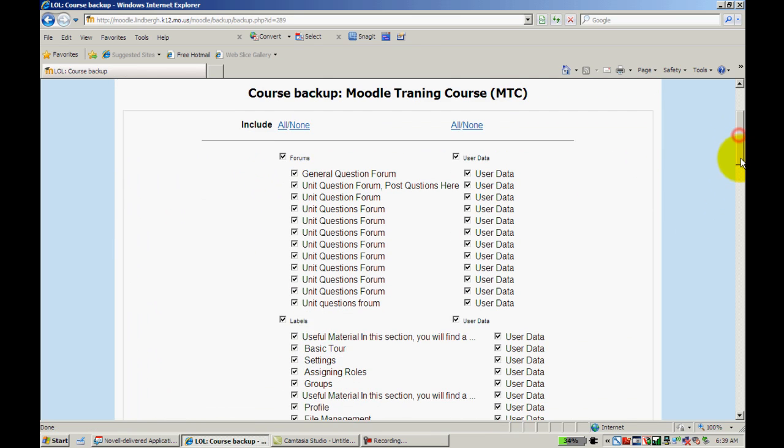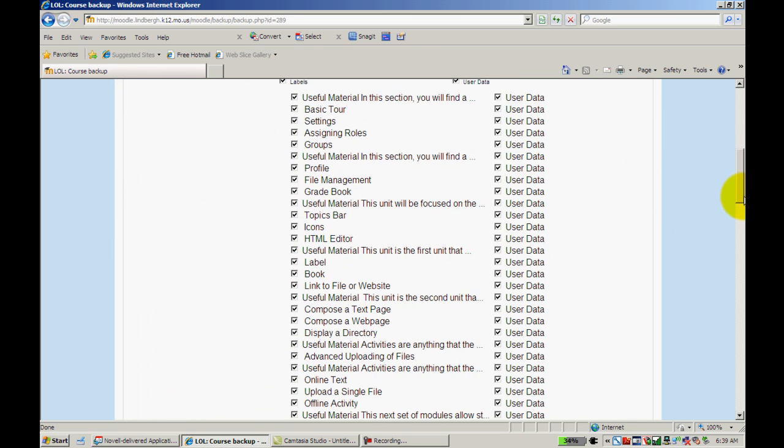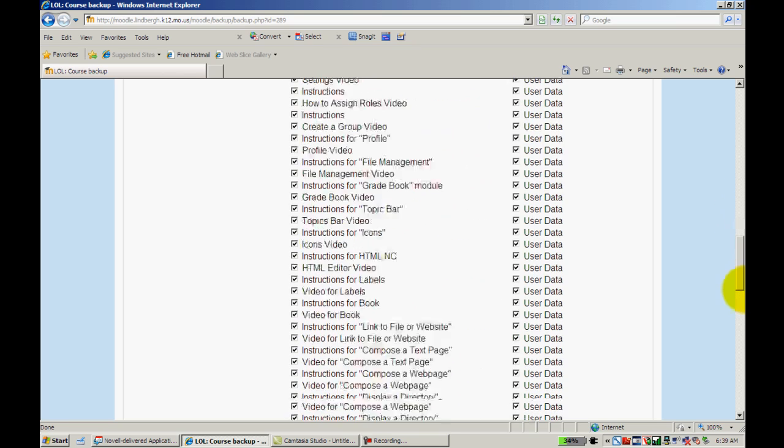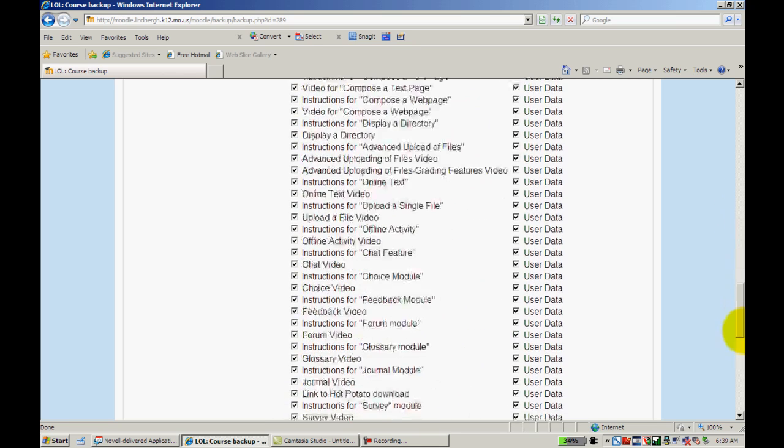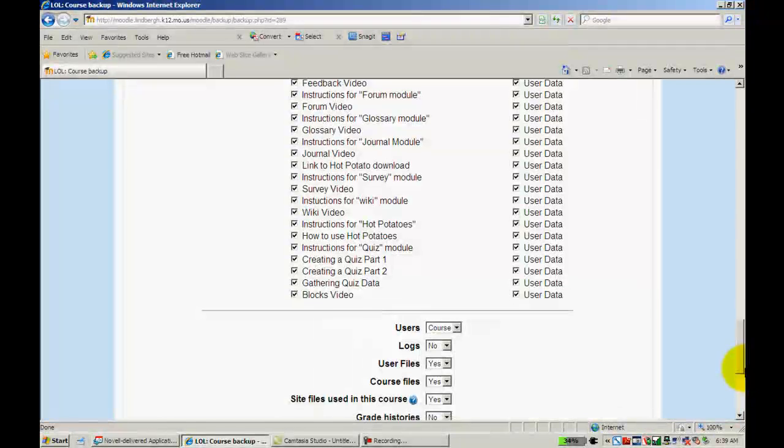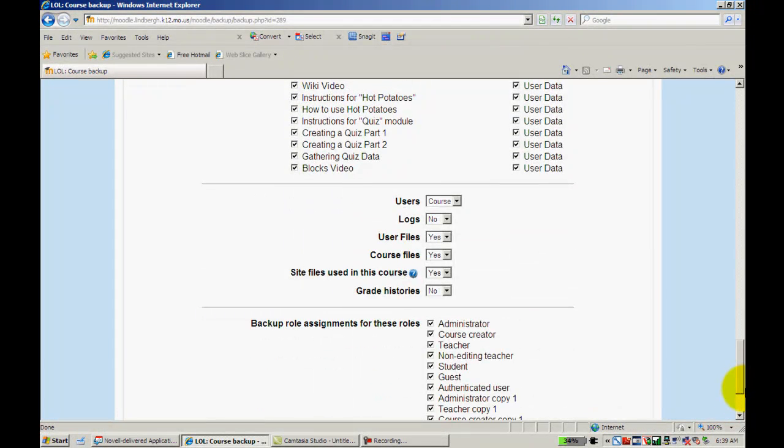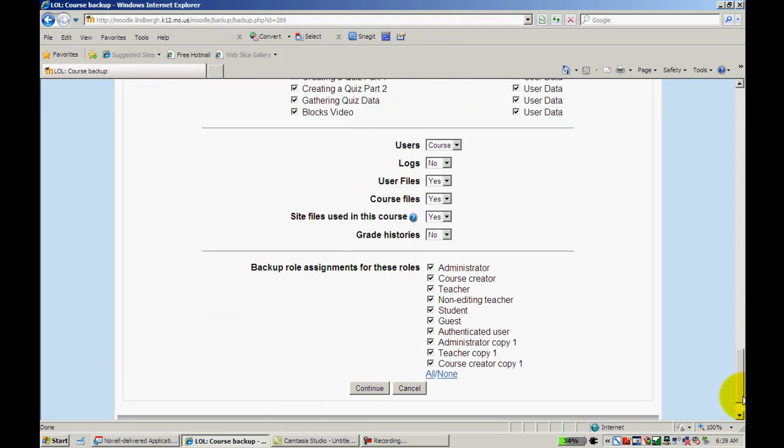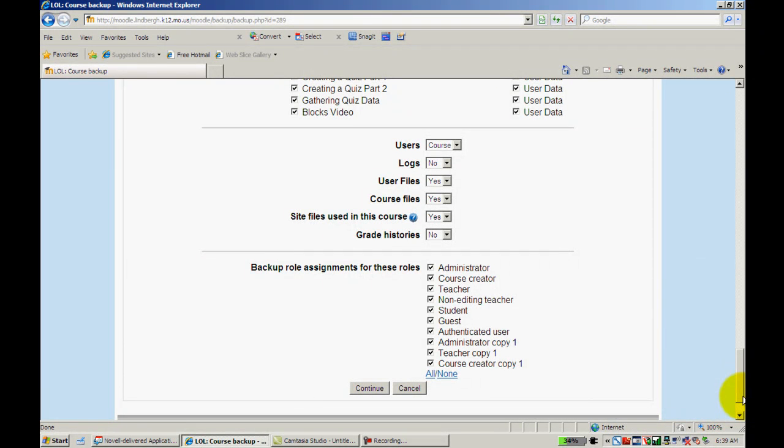It's going to ask me what I want to back up specifically. And as you can see, there's a lot of different information. I'm just going to leave everything check marked here. And really the default is the way to go, however it comes up here is probably the best way to do it. I'll click Continue.